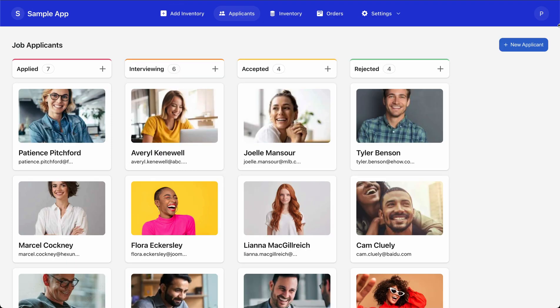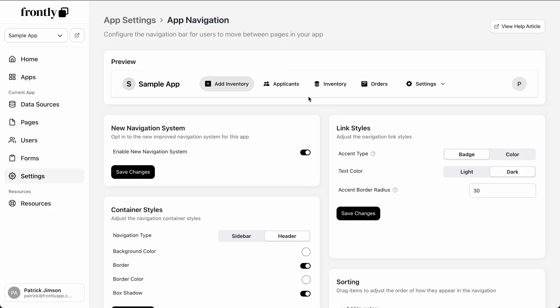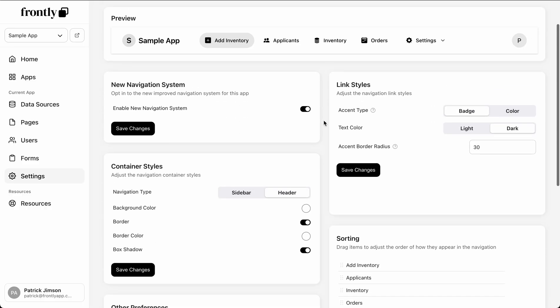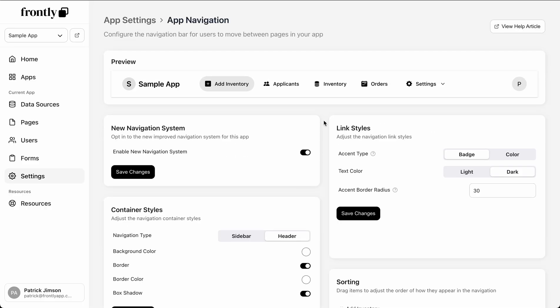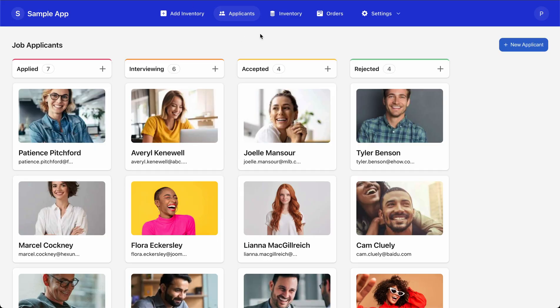So anyway, those are some of the settings. I think I might've covered all of them, but we're very excited. The main idea here is just that the new navigation is much cleaner. The spacing is better. It just looks more modern and that's what we want for your apps. So thank you for watching, excited to see what you build. Don't forget to opt in to that new feature.